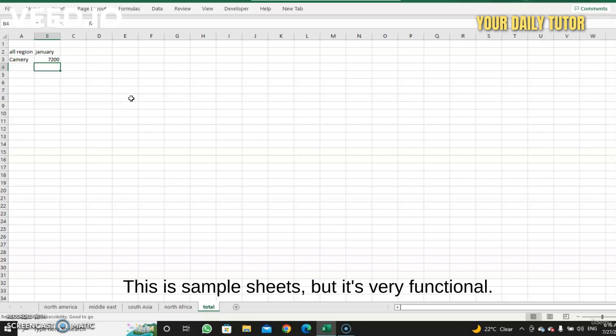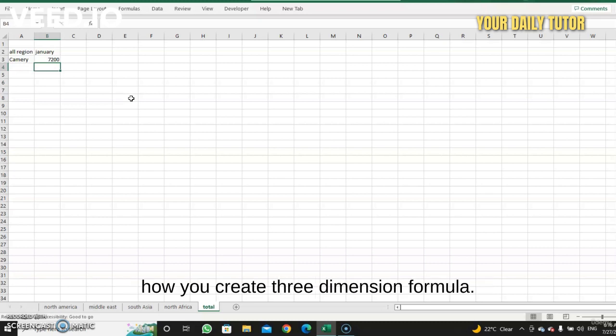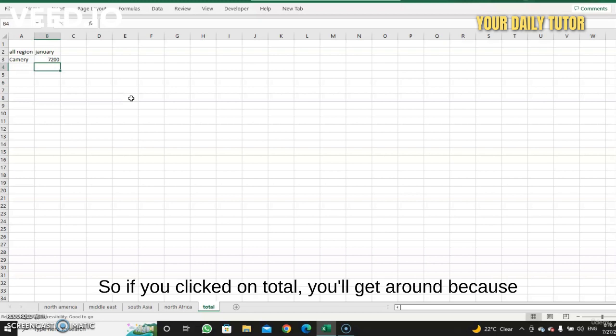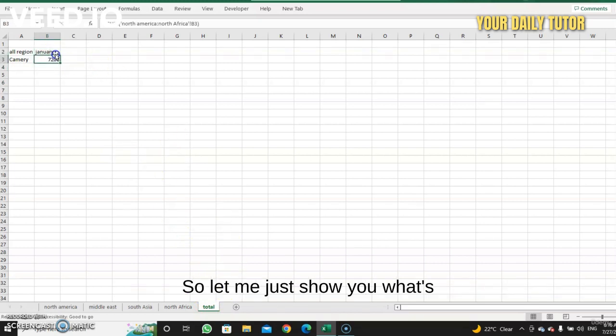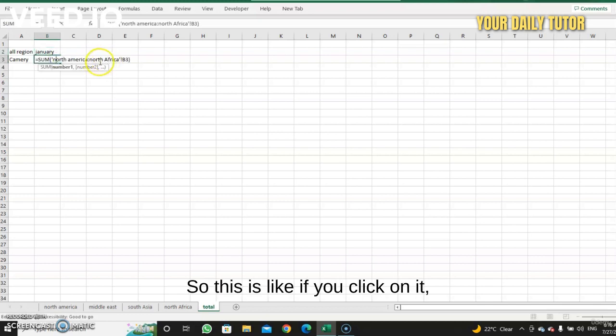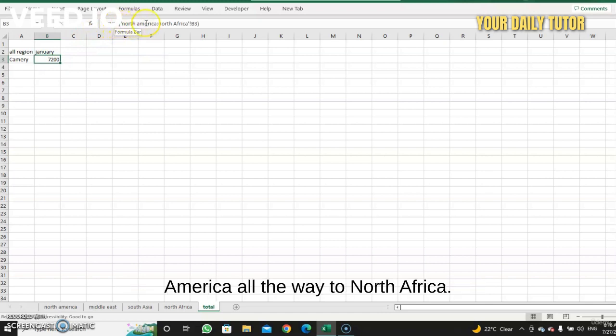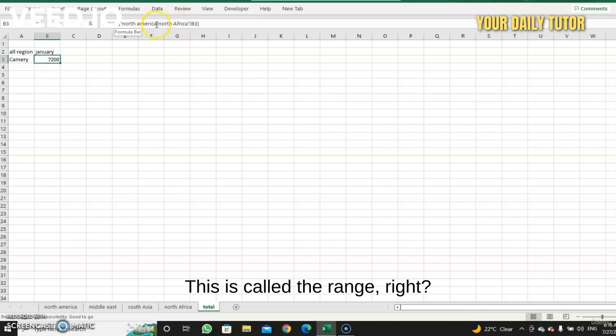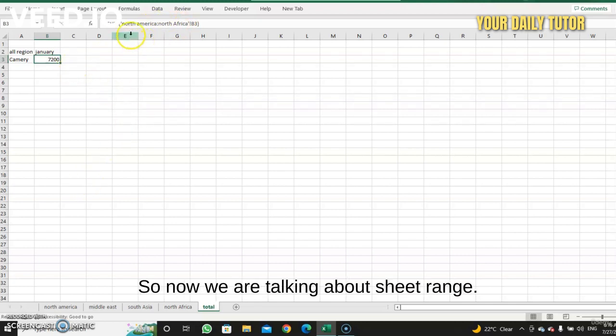So if you clicked on total, you get it get an error because it will include total and it will be messed up. So let me just show you what happened if I click on total. If you click on it, you will see the formula SUM of from North America all the way to North Africa. This is called the range, just the same idea of cell range. So now we are talking about sheet range.